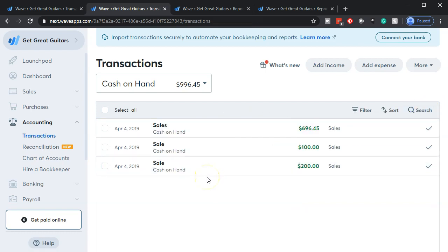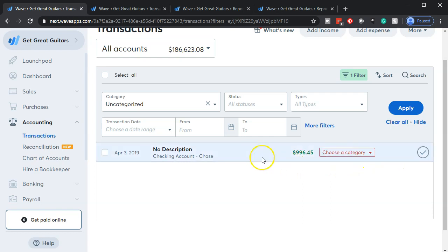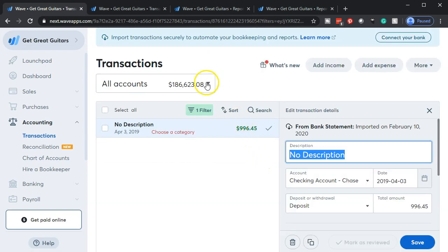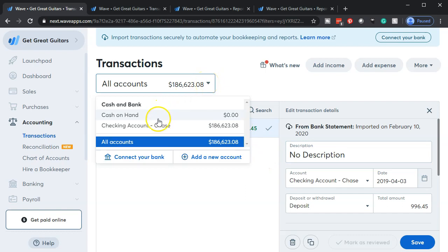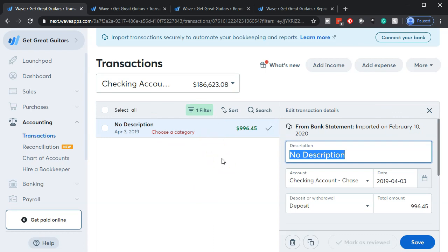Next, we say these items have cleared the bank. We imagine taking the cash to the bank at end of day and depositing it, which results in a transfer. On the bank side, coming through in our bank feeds, we see this $996.45. What we're going to do now is match this out to the transactions we recorded. I open this up — I'm looking at the Chase checking account — and we want to transfer it from the cash on hand to the deposit.